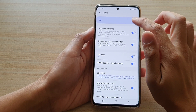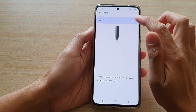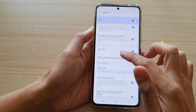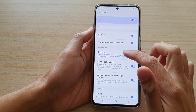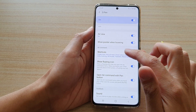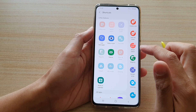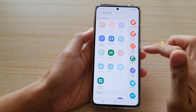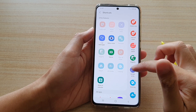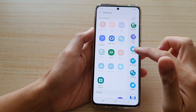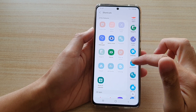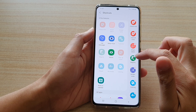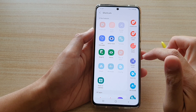Make sure S Pen is switched on. Then go down and tap on Shortcuts. In the Air Command shortcuts, make sure that you have added Magnify — so add Magnify to the shortcuts.